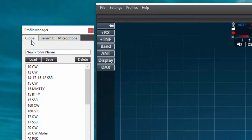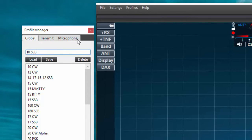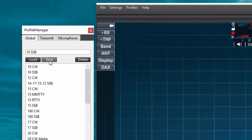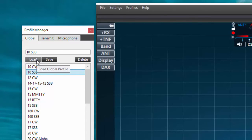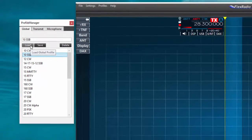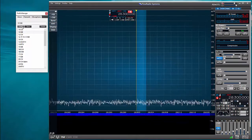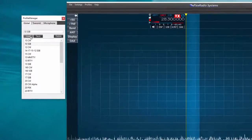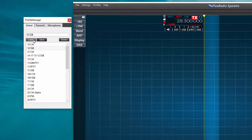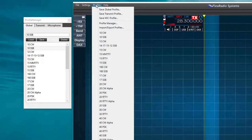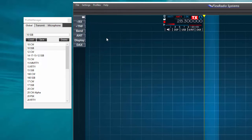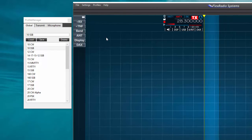I'm now ready to name and save the global profile. I'll call up the profile manager and save 10 meter SSB under the global profile tab. With this action I've recorded the settings of the pan adapter and the slice receiver that are on the screen. So later when I return to the radio and want to duplicate this configuration, I only need to select the profile name I've just created and press load in the profile manager. Alternatively, I can find all the global profiles listed in the drop down box under profiles on the main menu bar. I can activate any of these profiles by clicking on the item in the list.